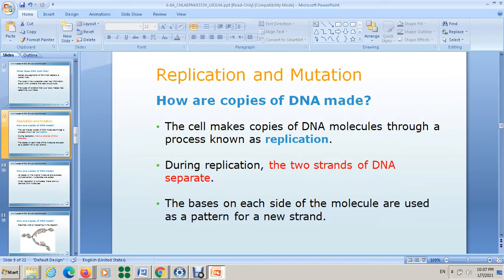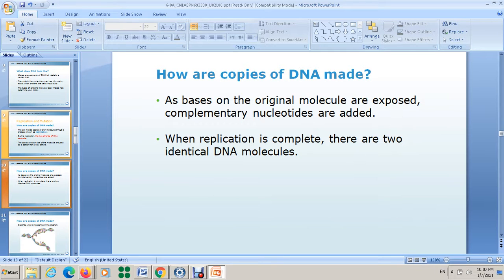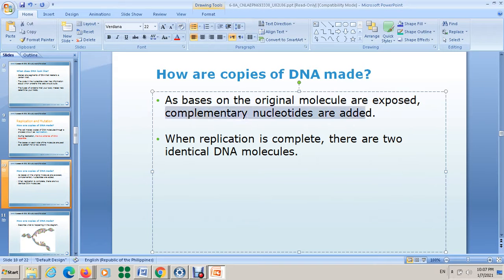Hello everyone. In this video I want to continue talking about replication. We have mentioned that during replication the two strands of DNA separate. The bases on each side of the molecule are used as a pattern for a new strand. So as bases on the original molecule are exposed, complementary nucleotides are added. When replication is completed, there are two identical DNA molecules. You have to study these steps — they are very important to know about DNA replication.